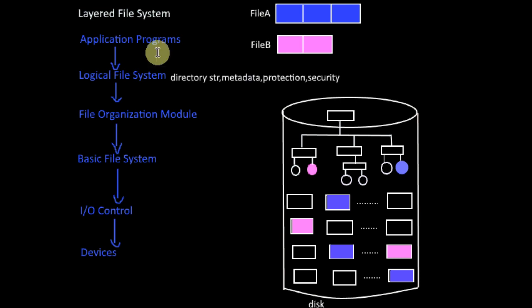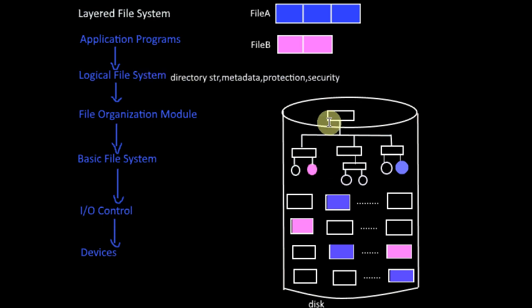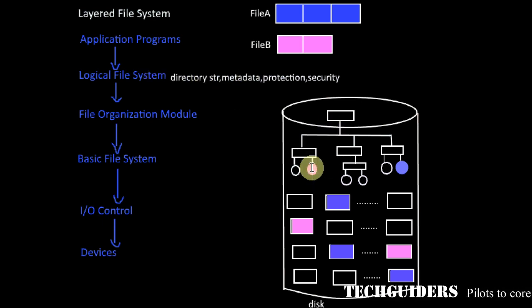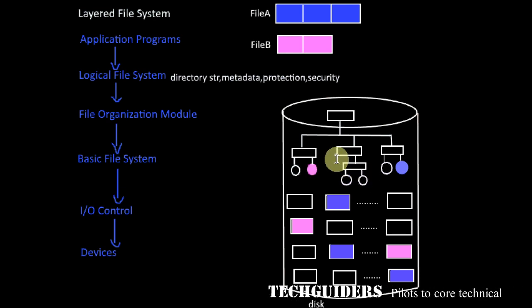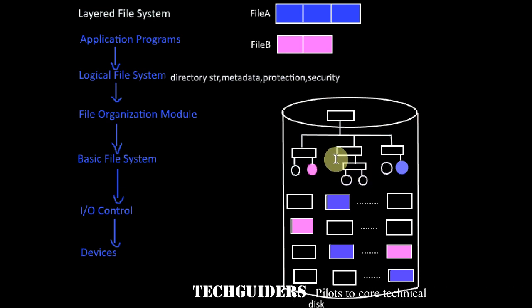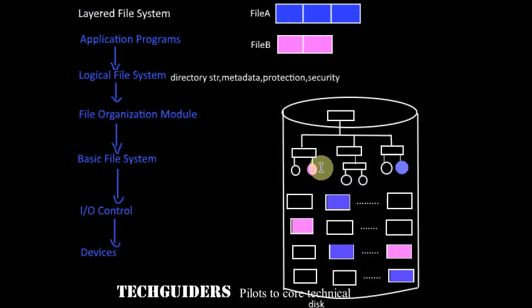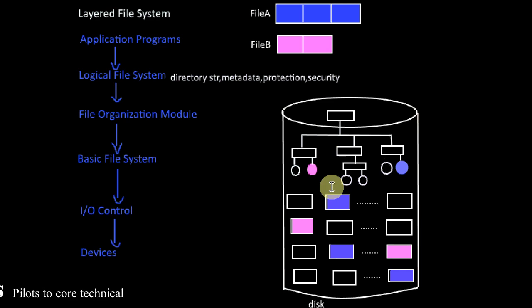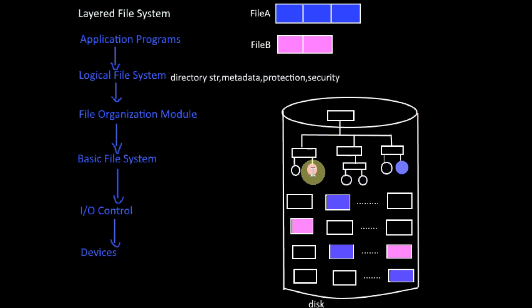The next layer is the logical file system layer. This layer maintains the directory structure as well as the metadata information or the information regarding all the files in the disk. Using the symbolic name which is obtained from the upper layer, the file will be located in the directory structure and the metadata is accessed.